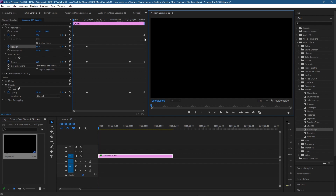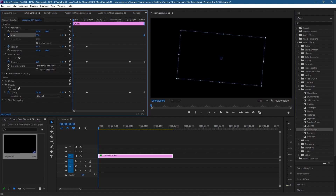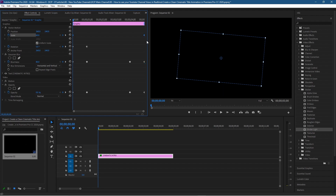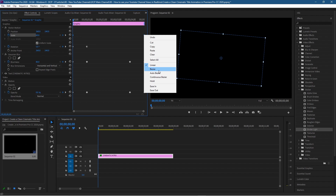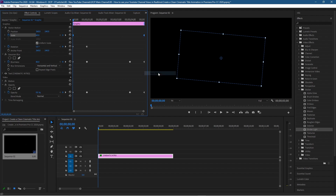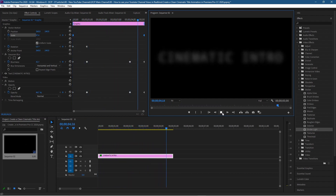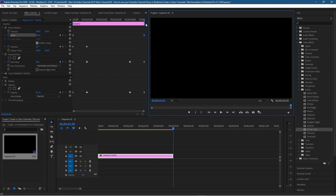We want to ease some of our keyframes to improve the smoothness of the animation. Click on the word Scale to select those keyframes — the triangle shape means they're linear with no smoothing. Right click on the keyframes and you can set them to Auto Bezier. When we click play now it will gradually smooth and the text will run a bit smoother. This is a good basic example of creating this kind of text intro.